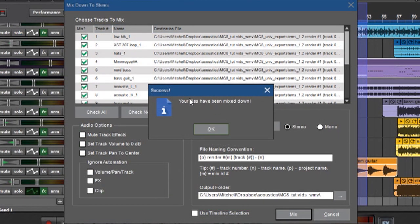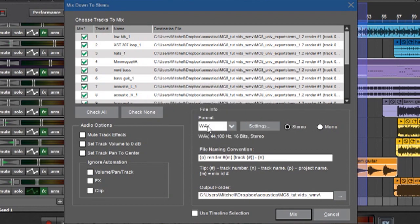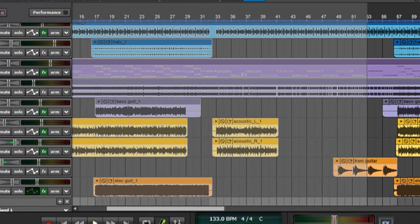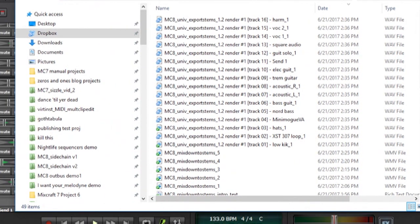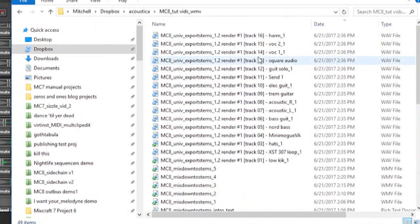Alright, your files have been mixed down. Hit OK. And again if we look in the Windows directory there we go. There's everything.